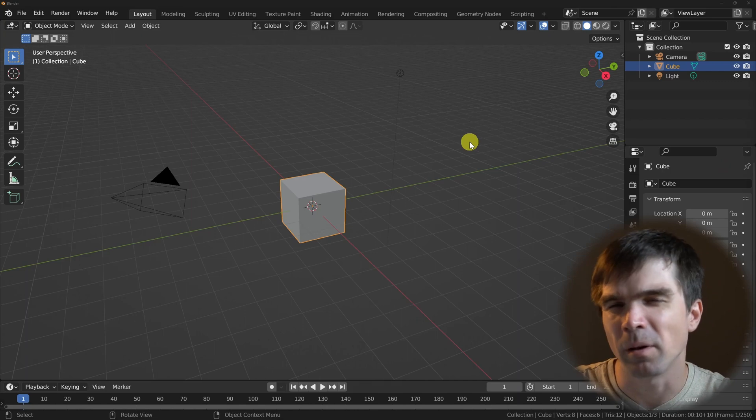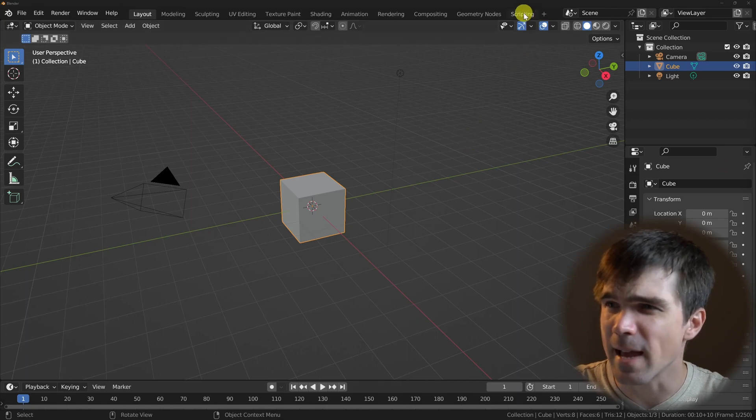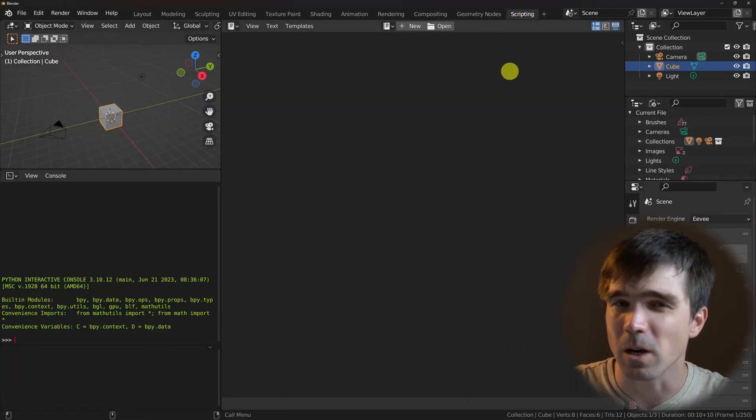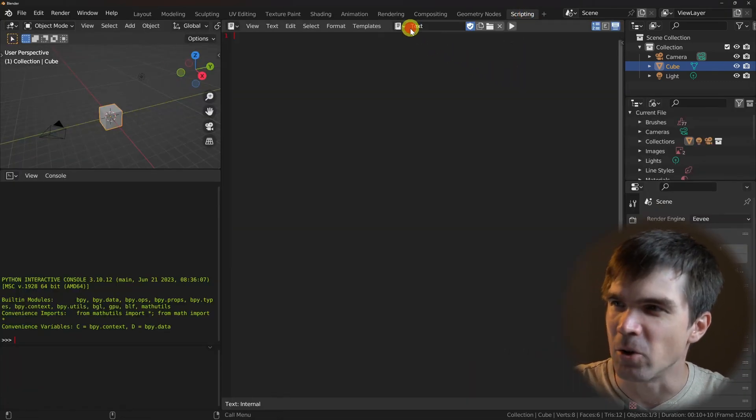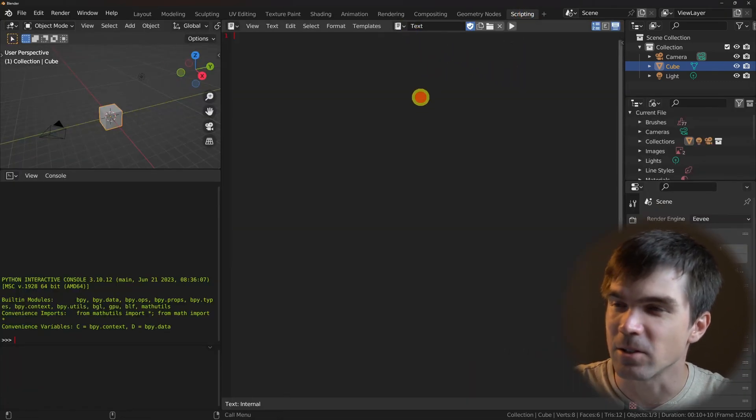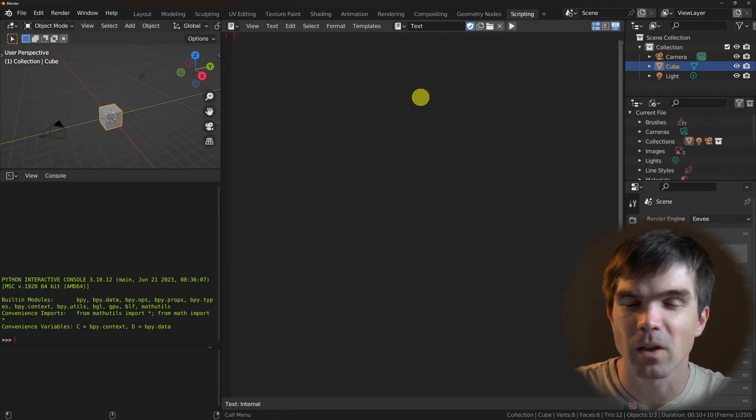Let's go ahead and hop into Blender and open the scripting workspace, hit New right here, and start writing our script.